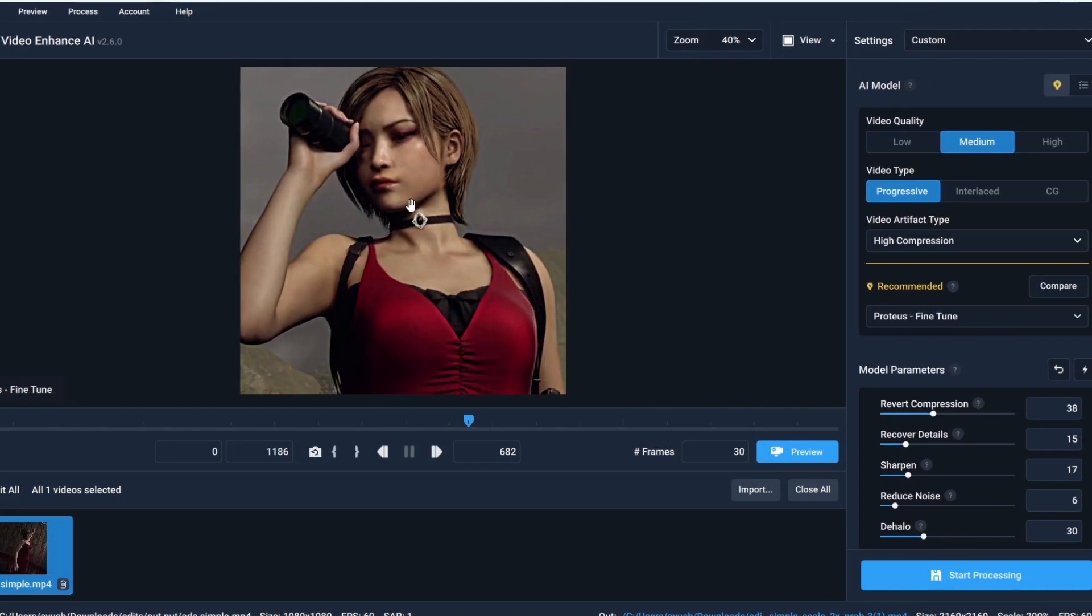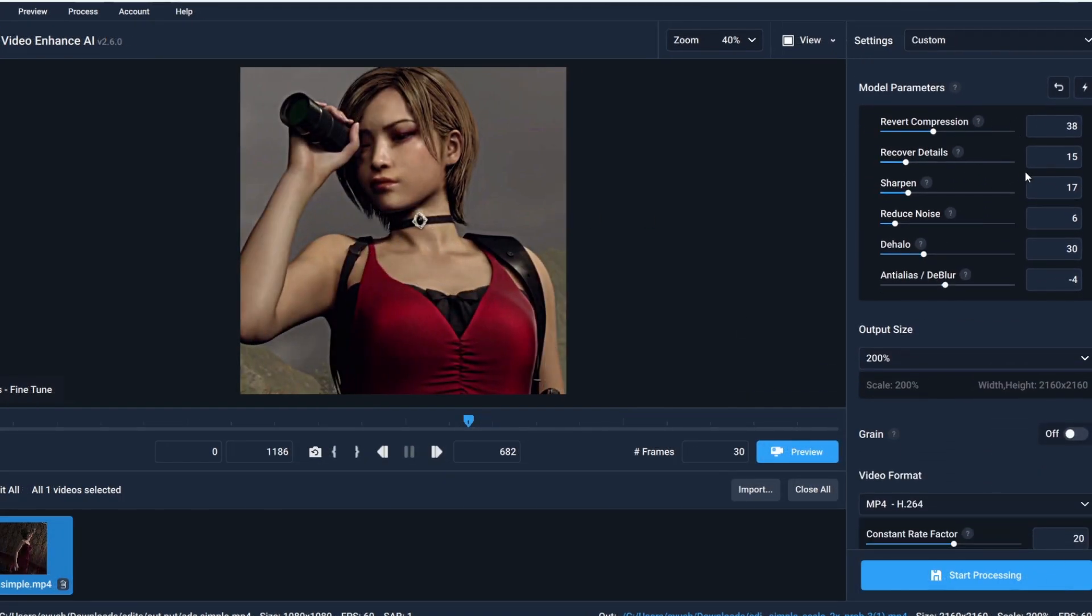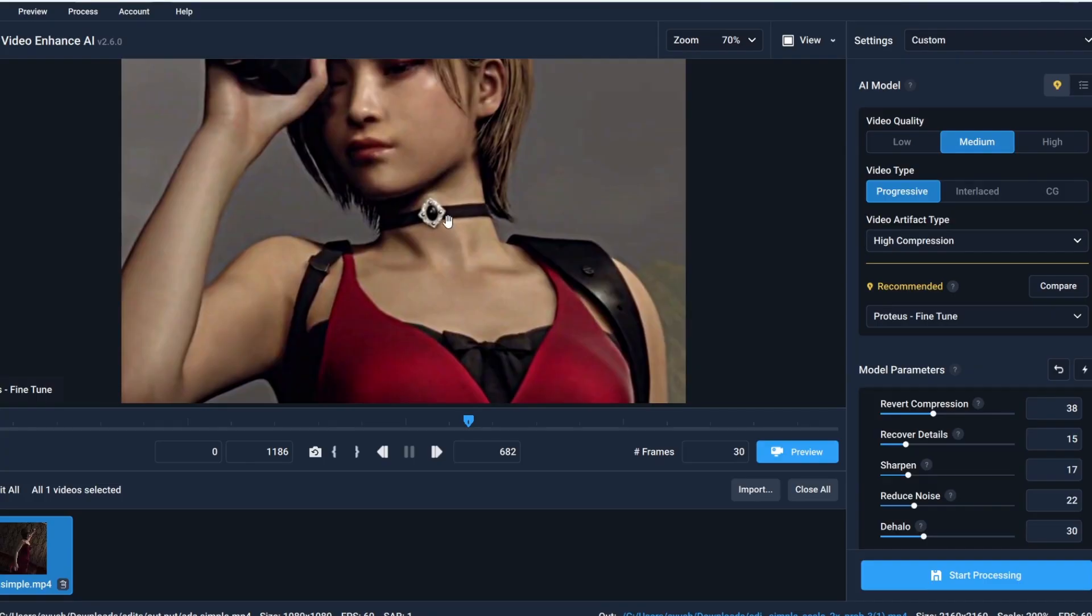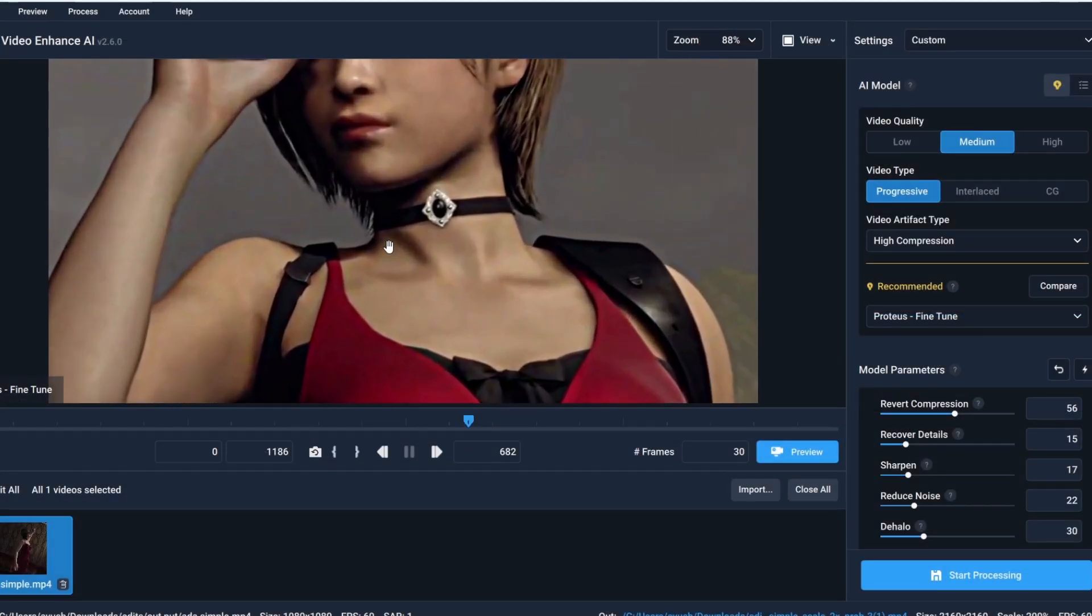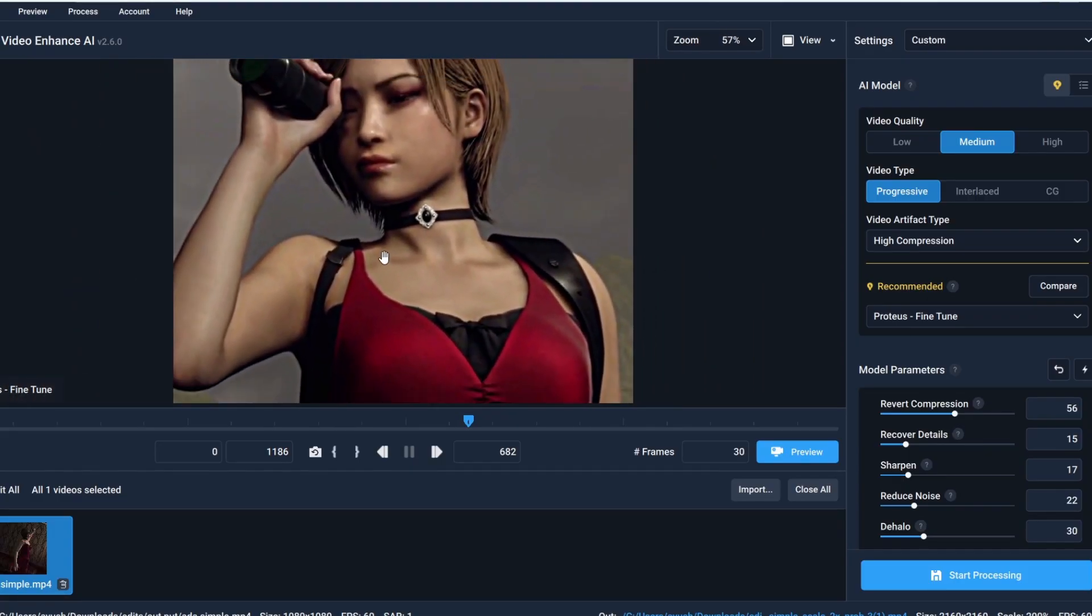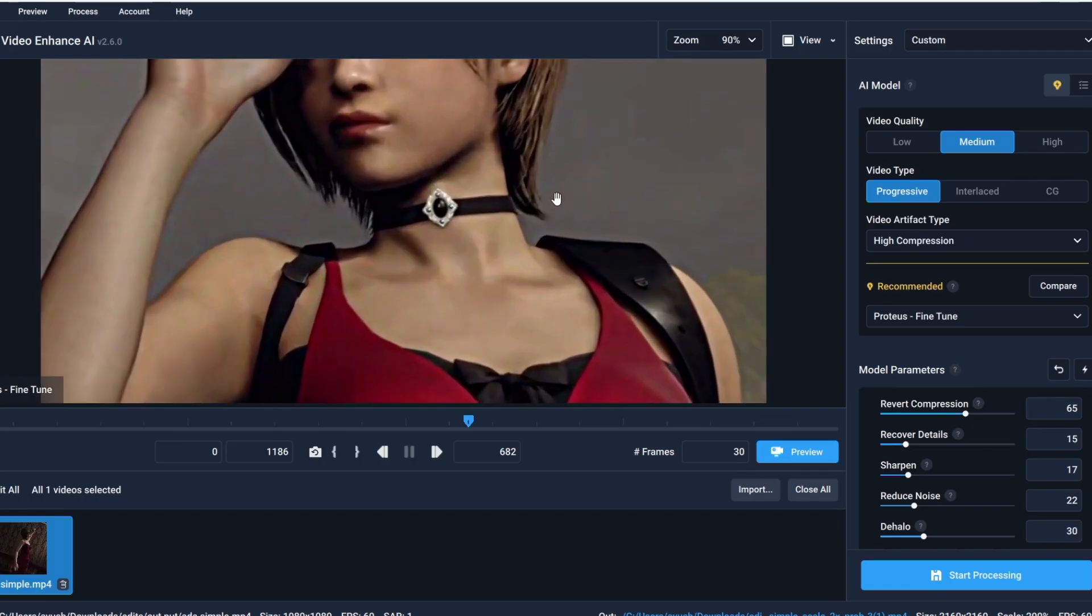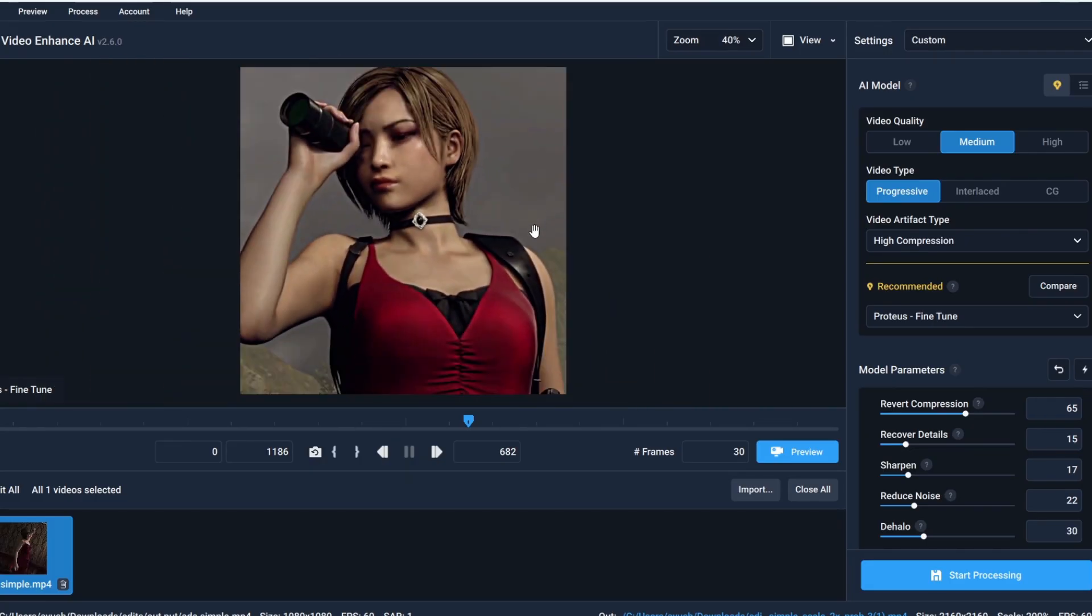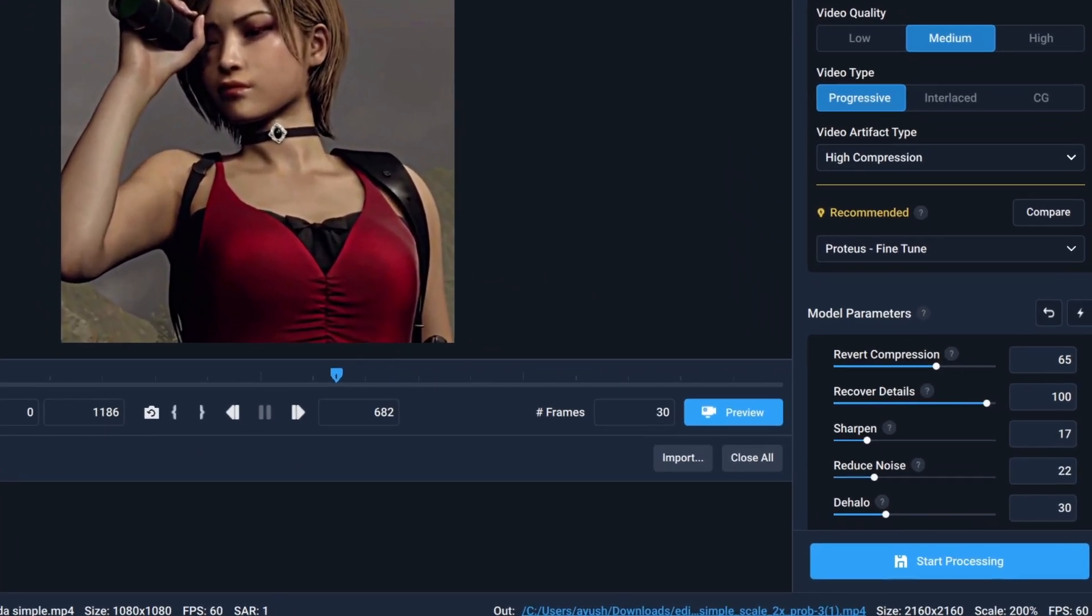Now let's come to this part. Don't mess with these values if you don't know what you are doing. So first thing is revert compression. When you render your edits they get compressed a bit. Looking at my clip it's not that compressed but you can see that slight compression. So I'm gonna put 65 here and this value depends on your video quality too.